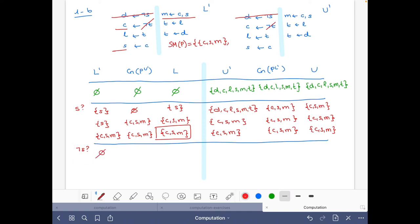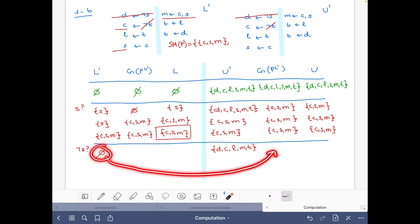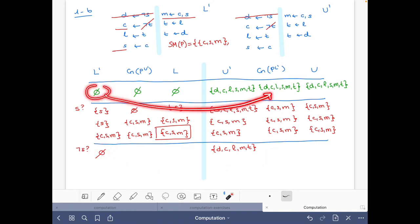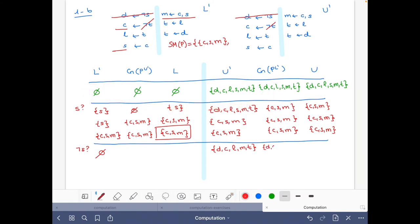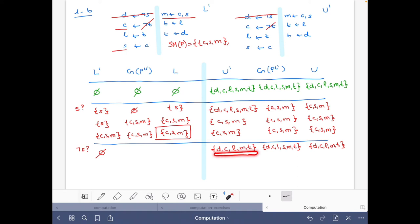Now let's move to the case where s is false. We start with the empty set as lower bound, and to say s is false we exclude it from the upper bound, so the upper bound is {d, c, l, m, t}. The consequences of P reduced by the empty set are d, c, l, s, m, t, and the intersection gives us the relevant set.